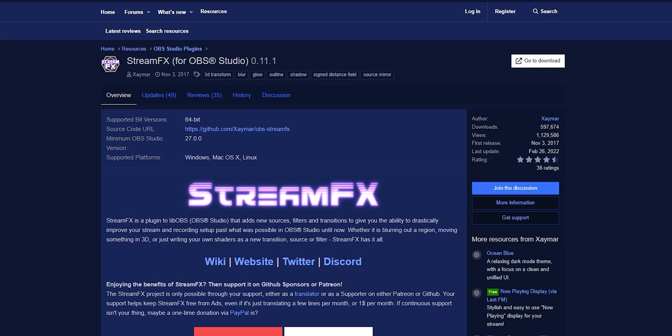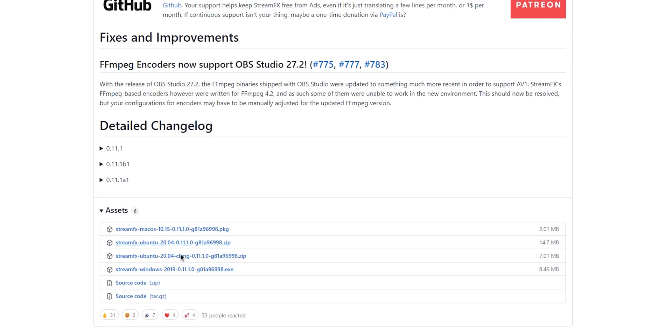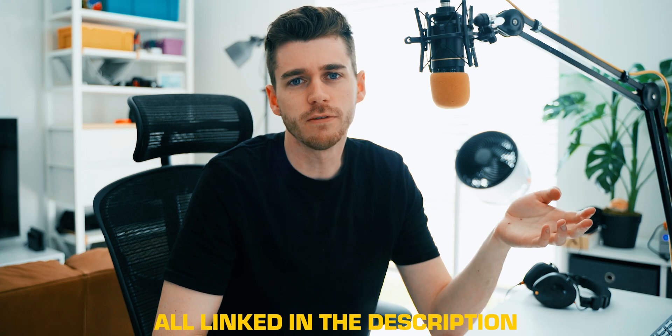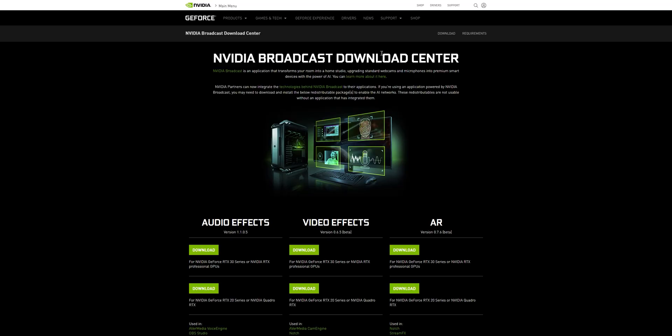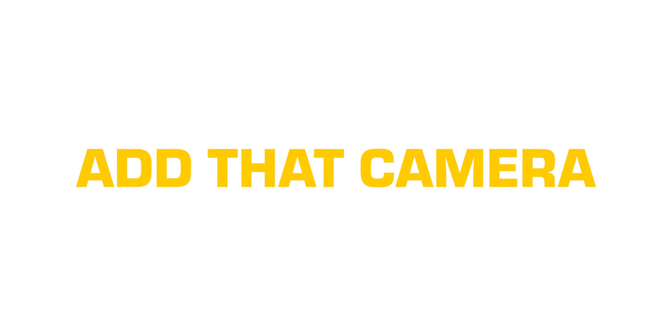For this effect to work you will need an NVIDIA RTX card — I'll pin a comment if there's a way to do it without one in the future. There are a couple of things you need to download: the first is the Stream Effects plugin, which lets you do a virtual green screen, and the second is the NVIDIA Video Effects, which is basically the AI that helps the plugin work. They're both just exe installers so you just run them and you're all set.